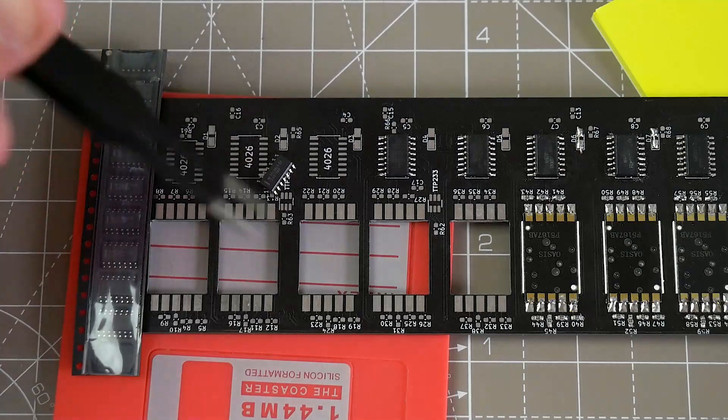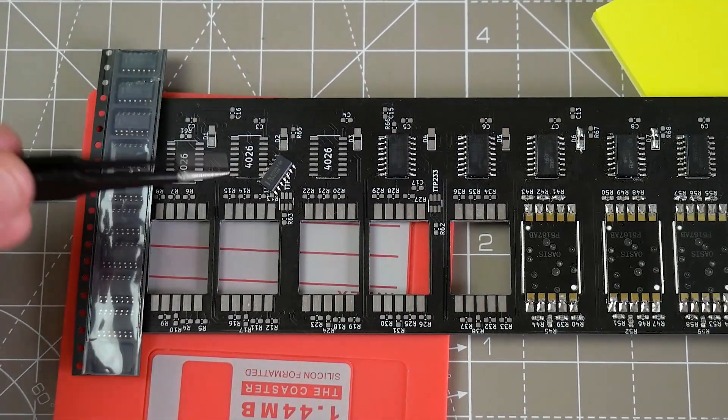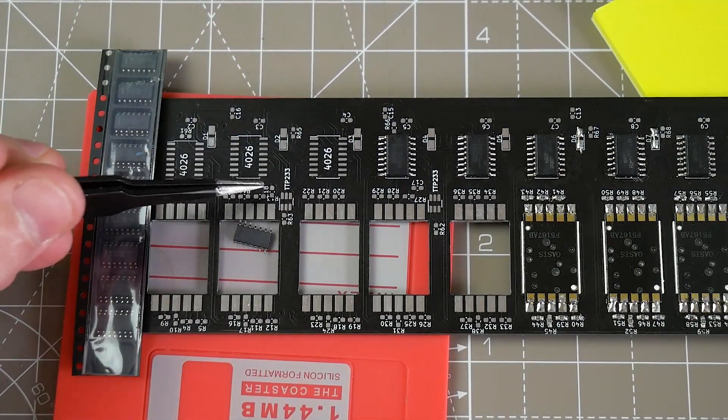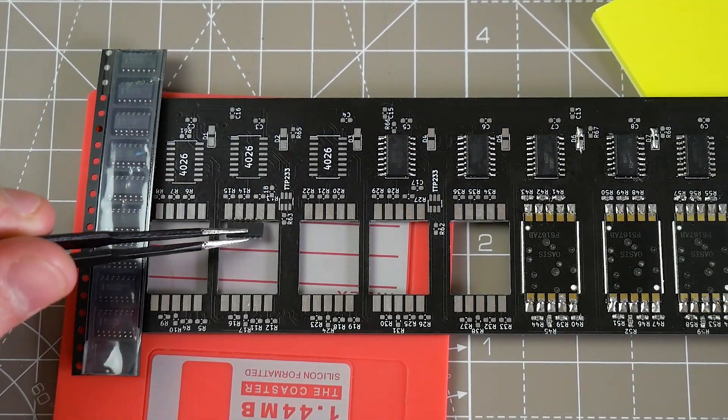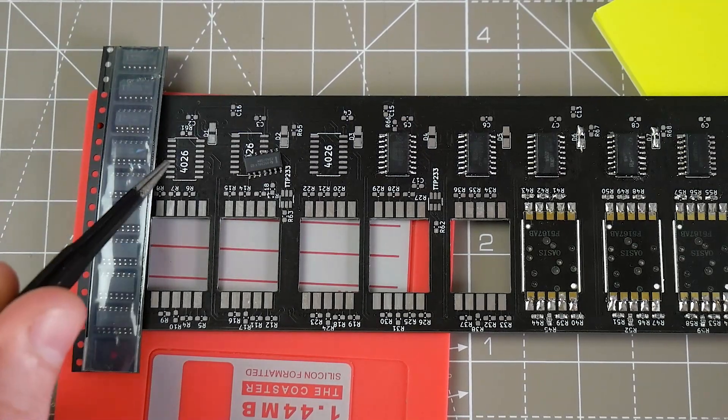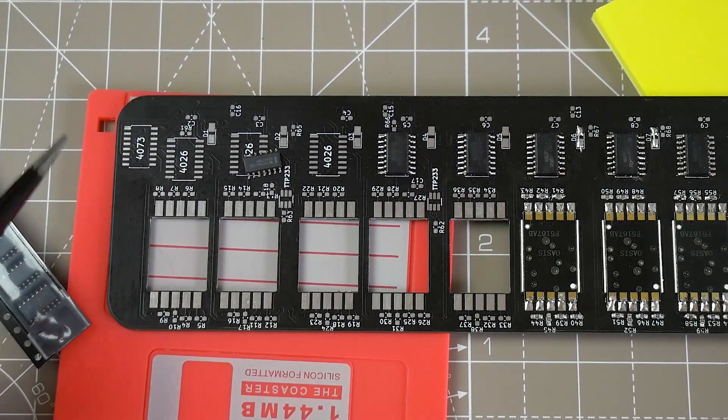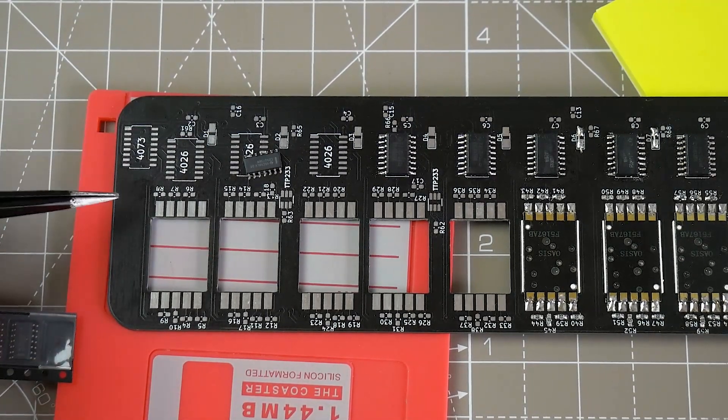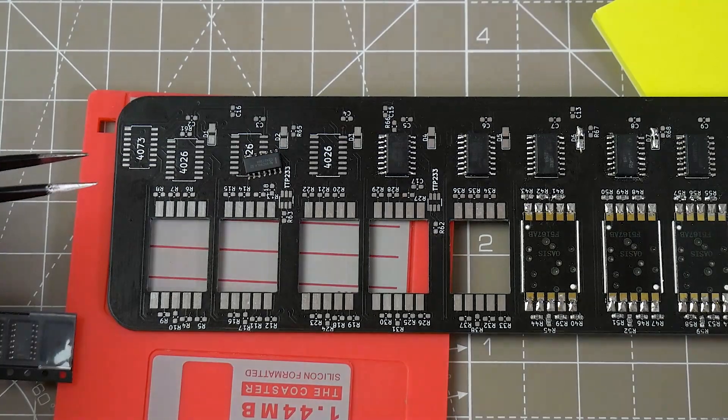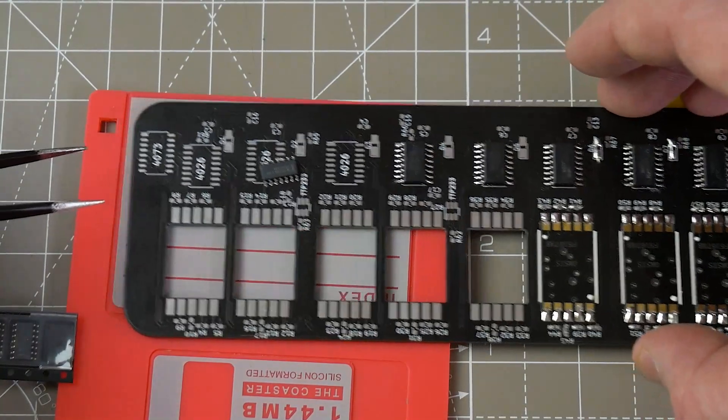And so I had to use one of these 4073s. Now hiding underneath the strip of 4073s is the pad for the 4073.